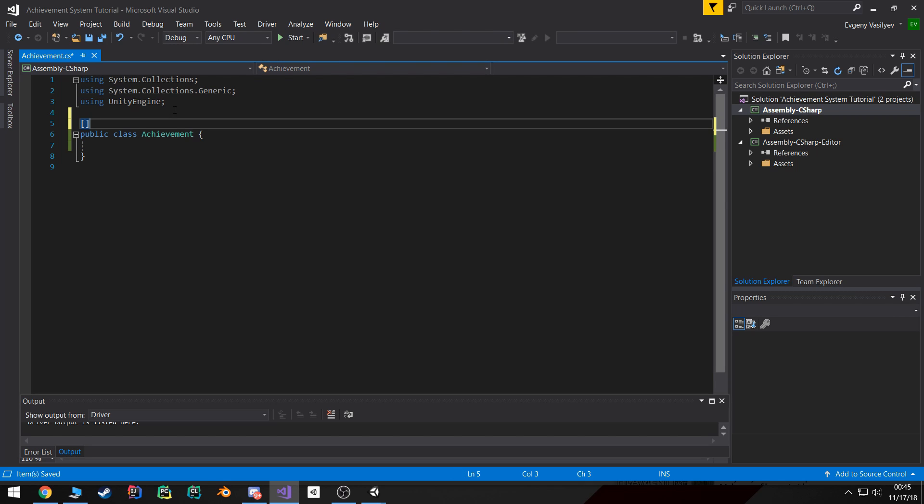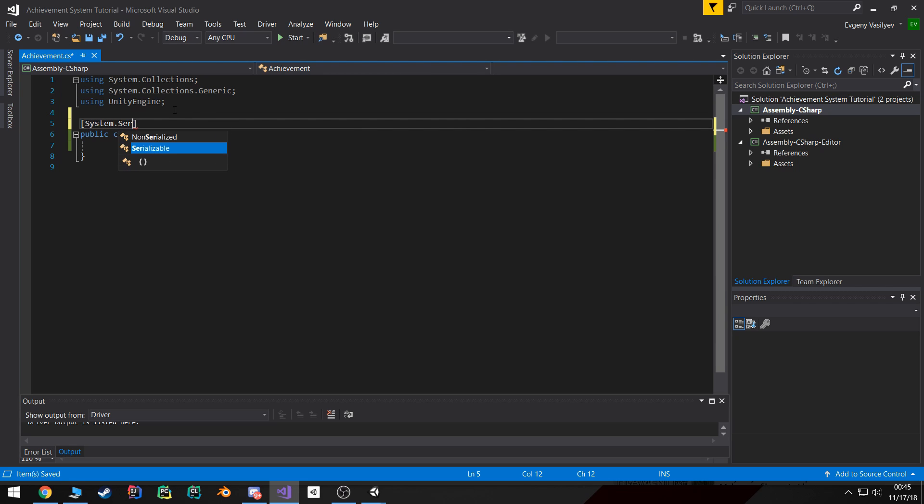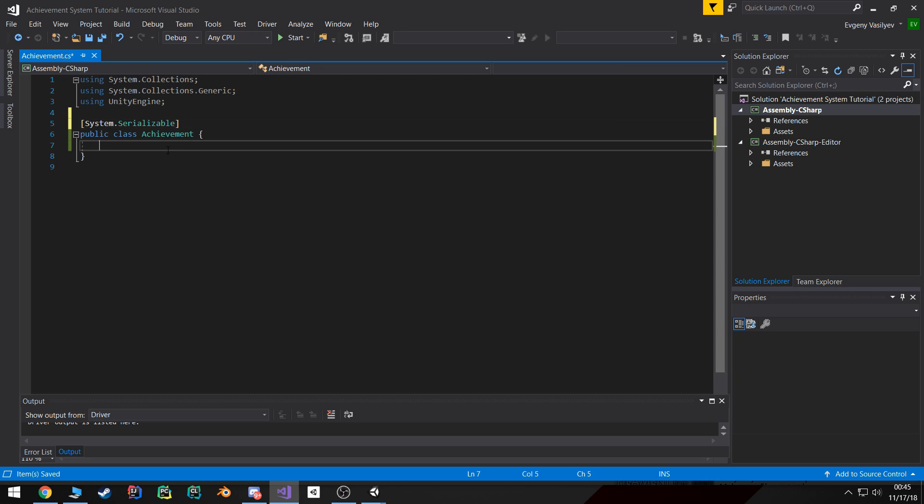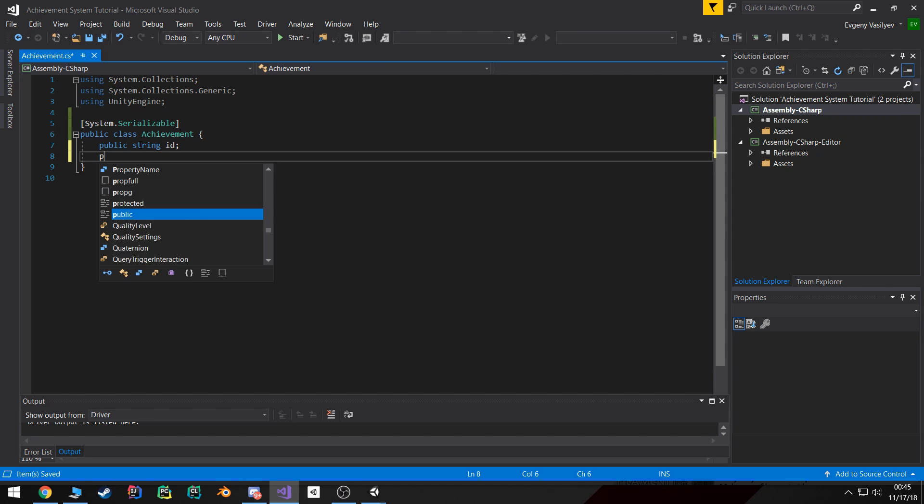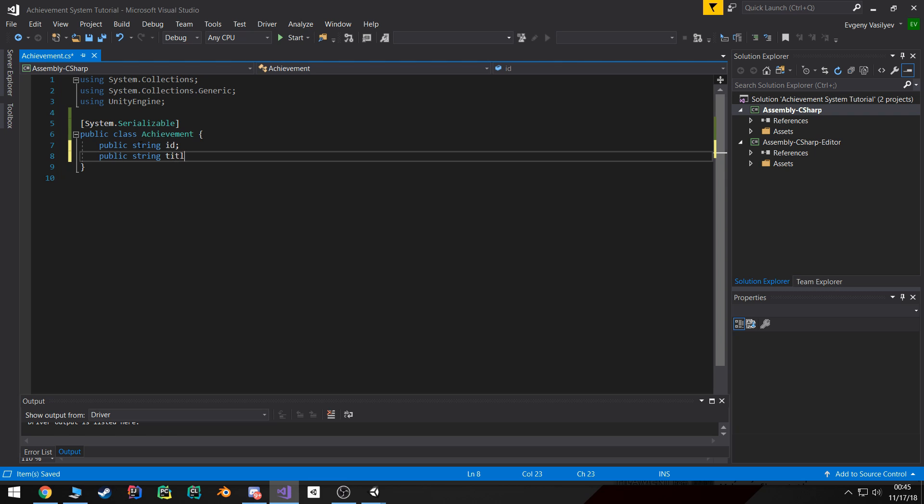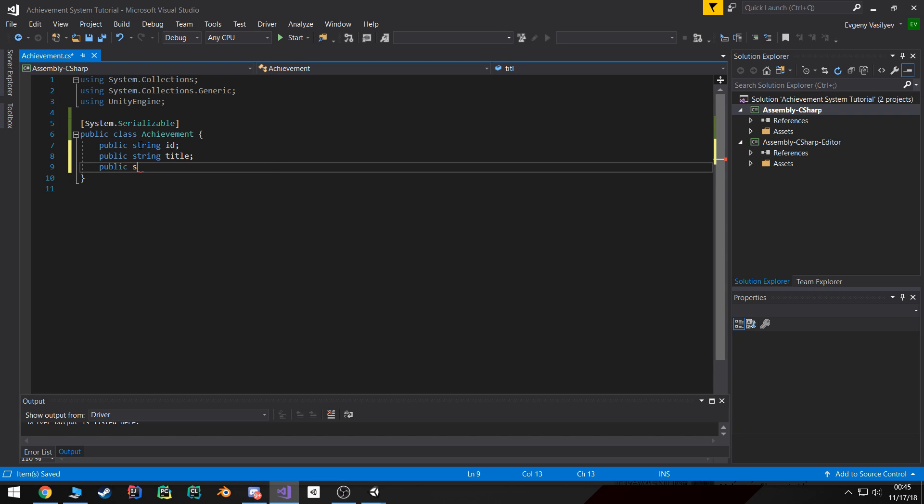So I'm gonna go ahead and apply the system.serializable attribute to it. Now again, this class is responsible for storing the data related to achievement. So I'm gonna create a couple of string variables: one of them will be an ID, public string title, and then description.